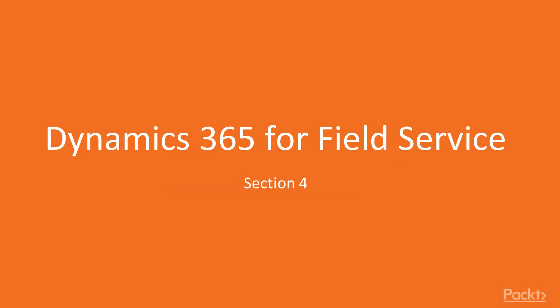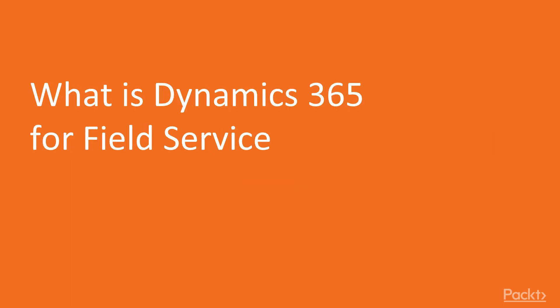Hello and welcome back to our video session on Microsoft Dynamics 365 Customer Engagement. In this video, we're looking at the Dynamics 365 for Field Service Functional Module.